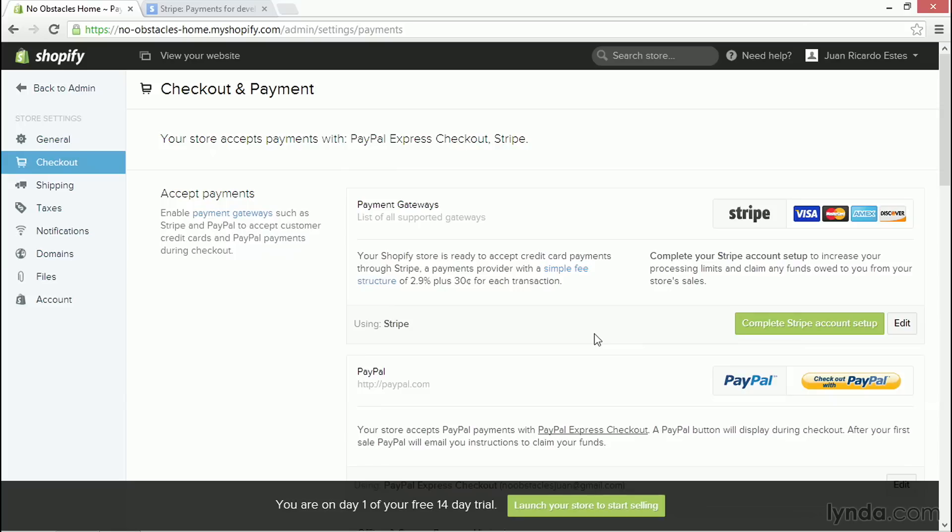When you set up a new store with Shopify, Shopify will try to help you as much as possible in making it easy to receive money from your payments. That includes helping you set up new payment gateway accounts so that you can receive payments.